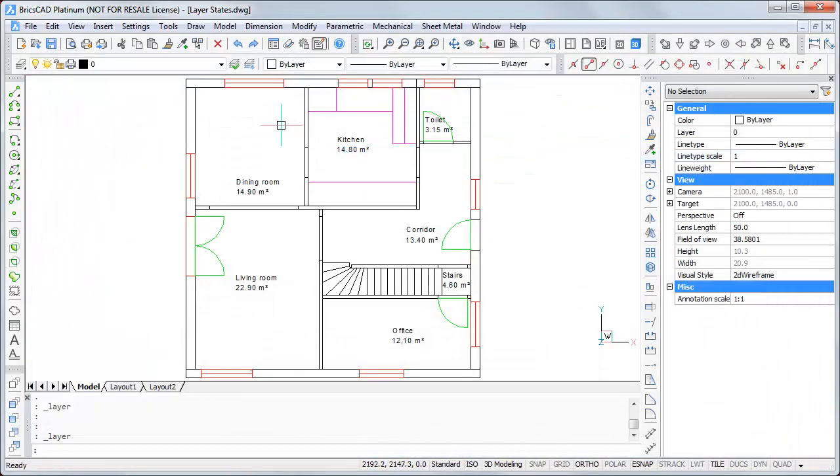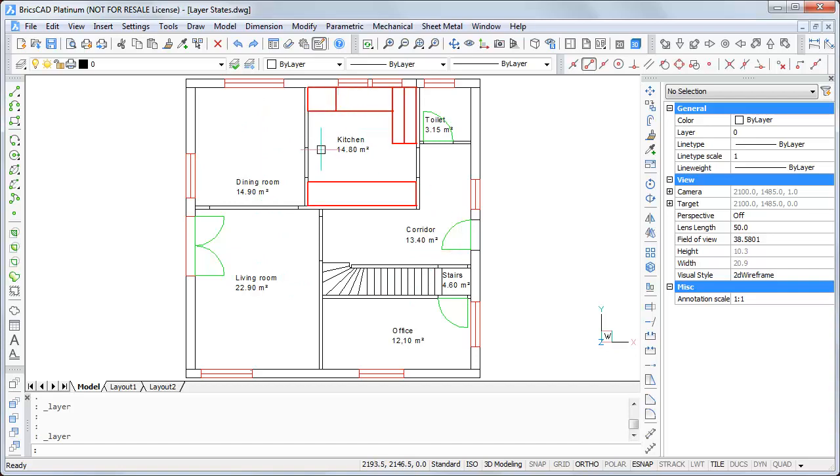And select maybe the kitchen and go to restore. I see the furniture in the other rooms is switched off. I see just the furniture in the kitchen.